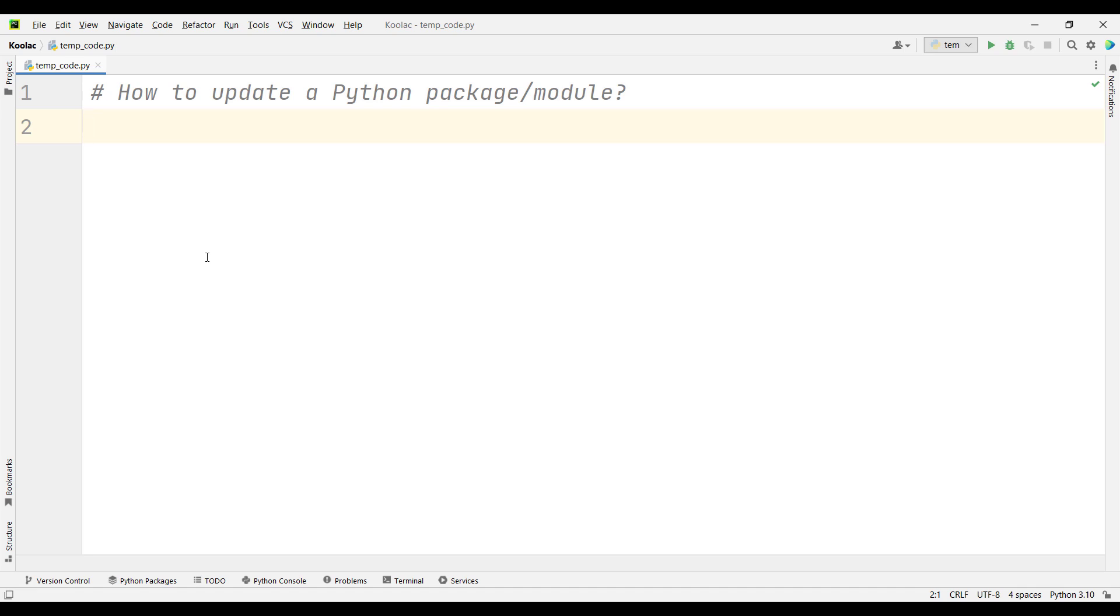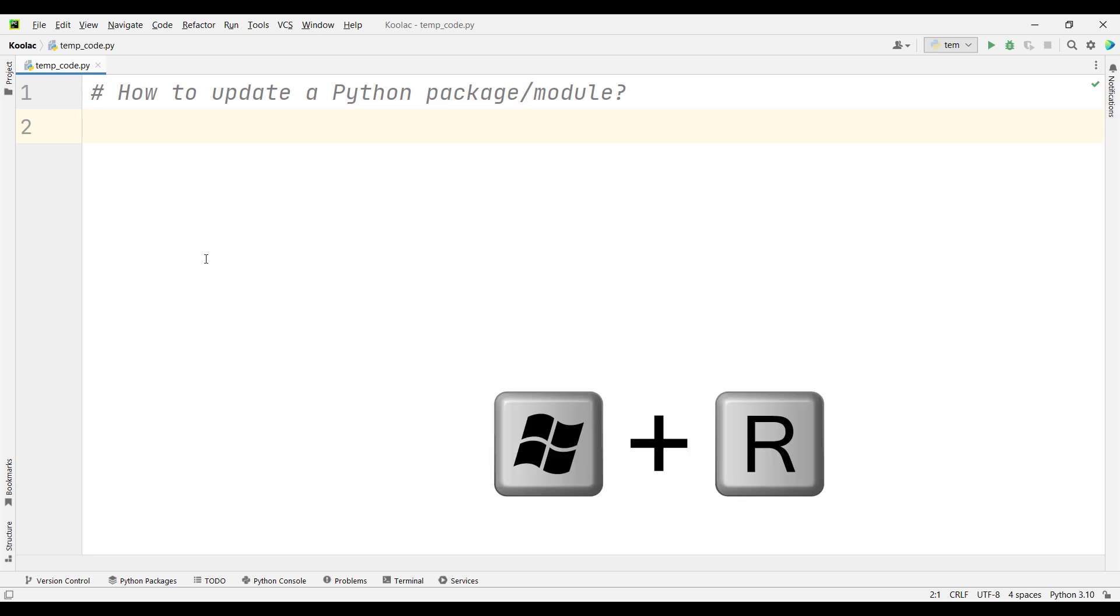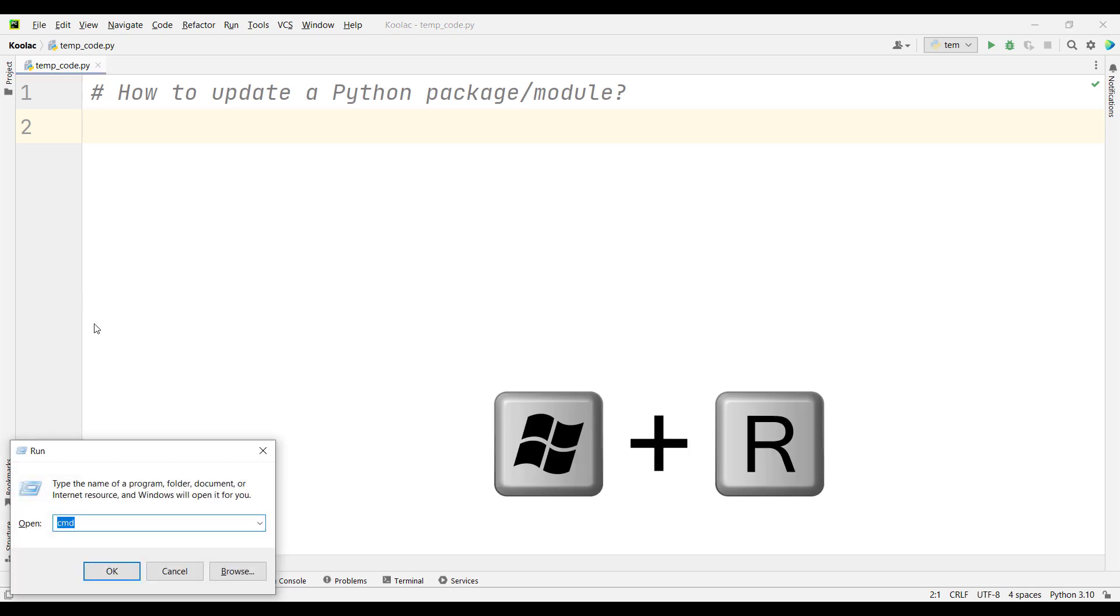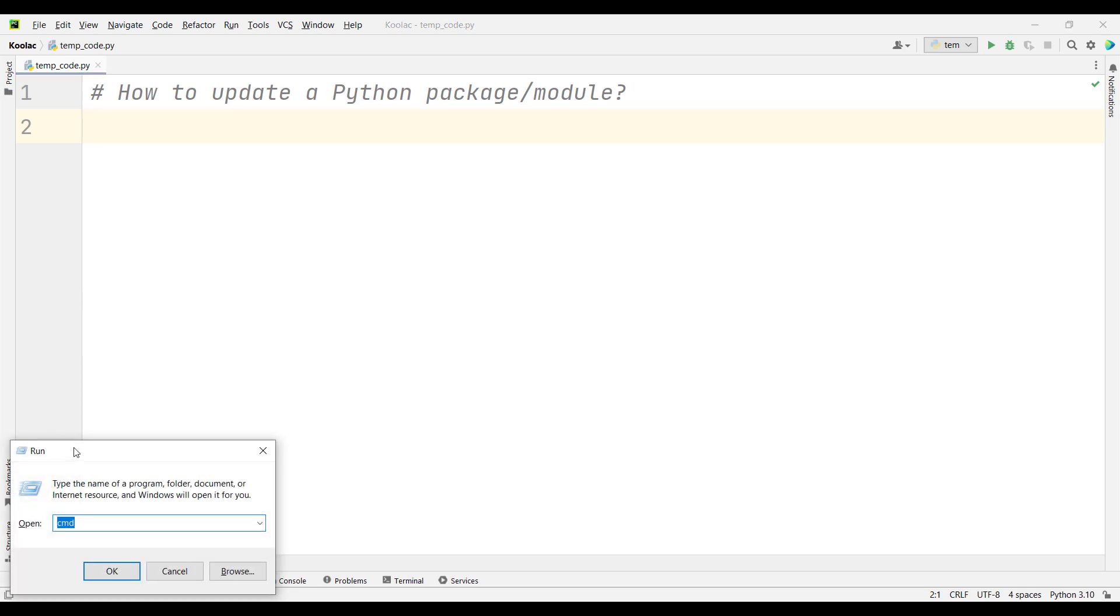Now let's talk about how to update a Python package or module. The first step is to press Windows and R key on your keyboard to open this window.